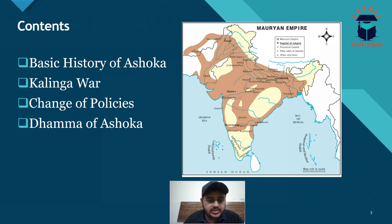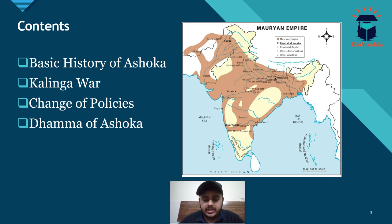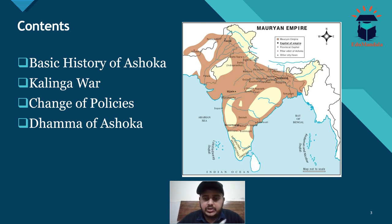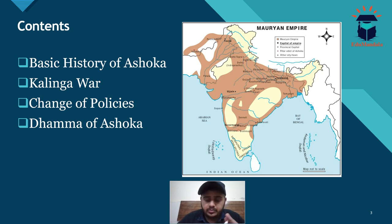There are four things we will be mainly discussing: a basic history of Ashoka, the Kalinga War, the change of policies the Kalinga War brought, and what the concept of Dhamma basically was. On your screen you can see the Mauryan Empire map.